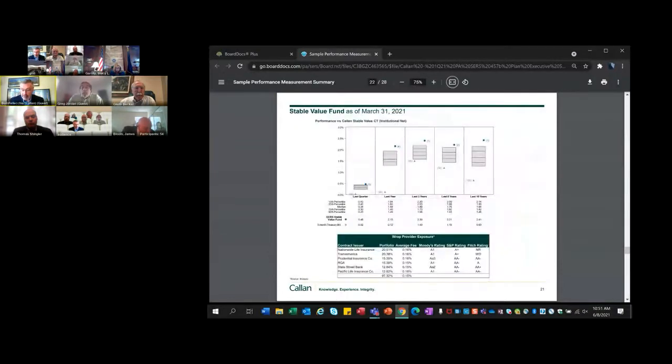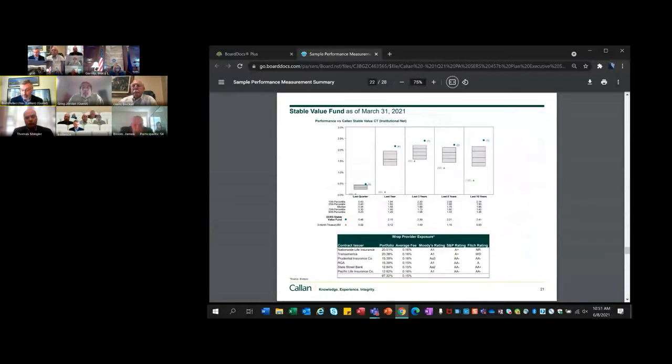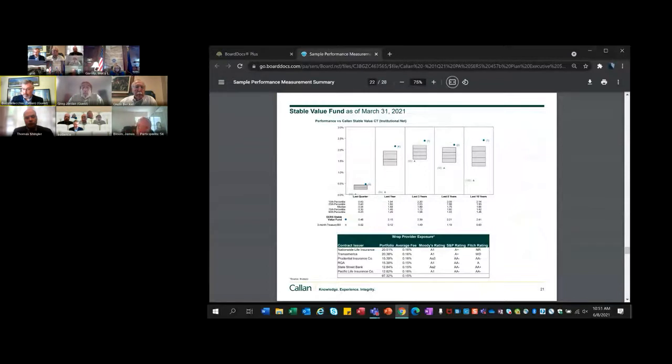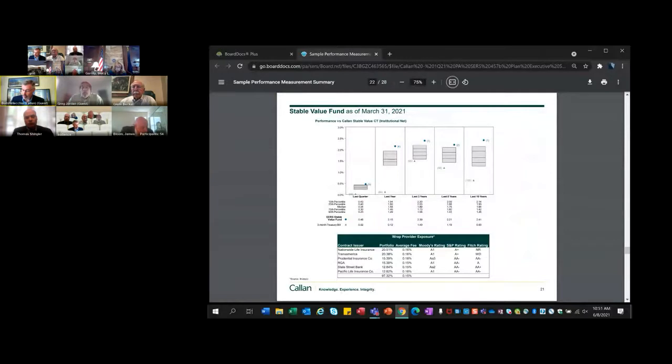On page 21, I refer to the performance of the stable value fund, and this is how it stacks up versus our peer group of other stable value managers. Very top-notch performance. That concludes my comments on the deferred comp plan. I'll stop there and see if there's any questions before I turn to the 401A defined contribution plan.